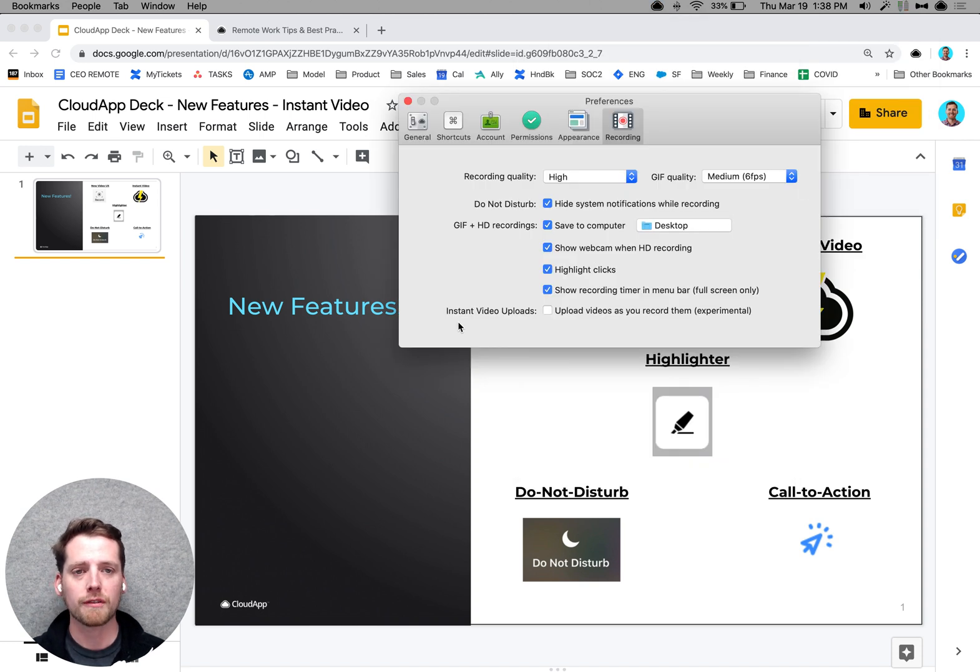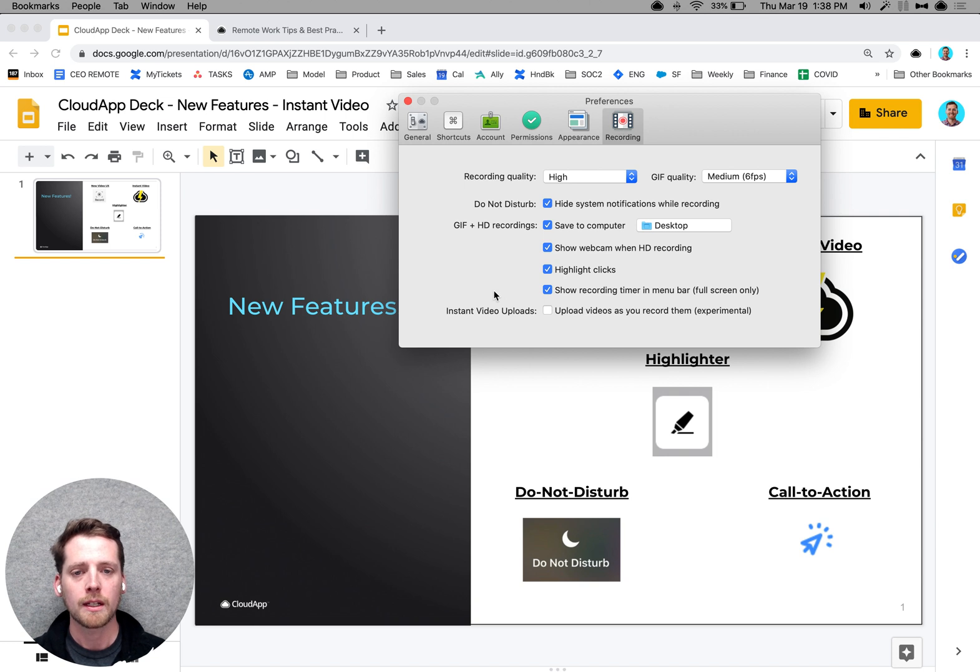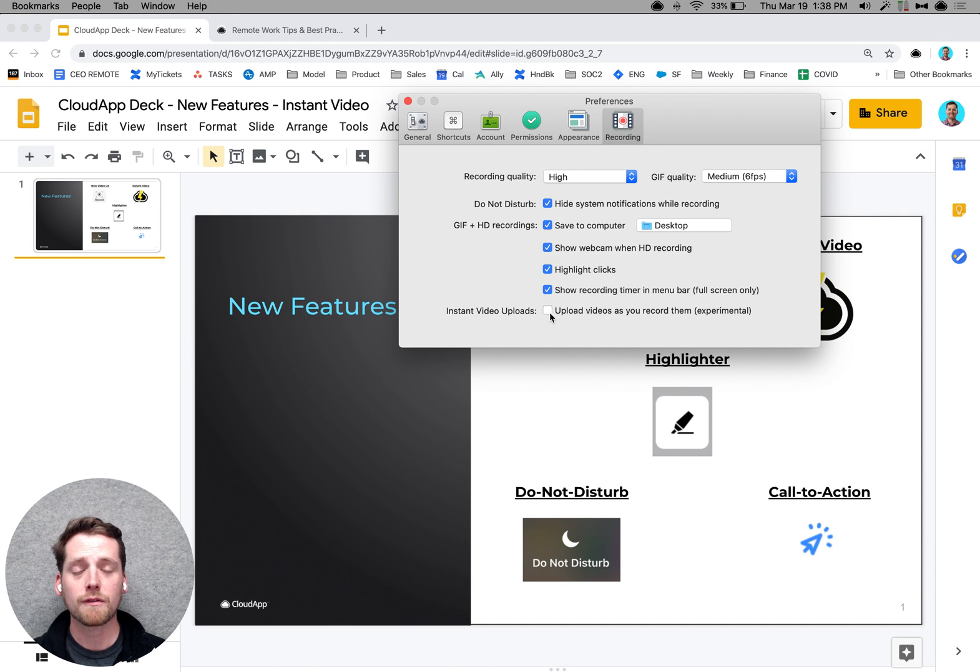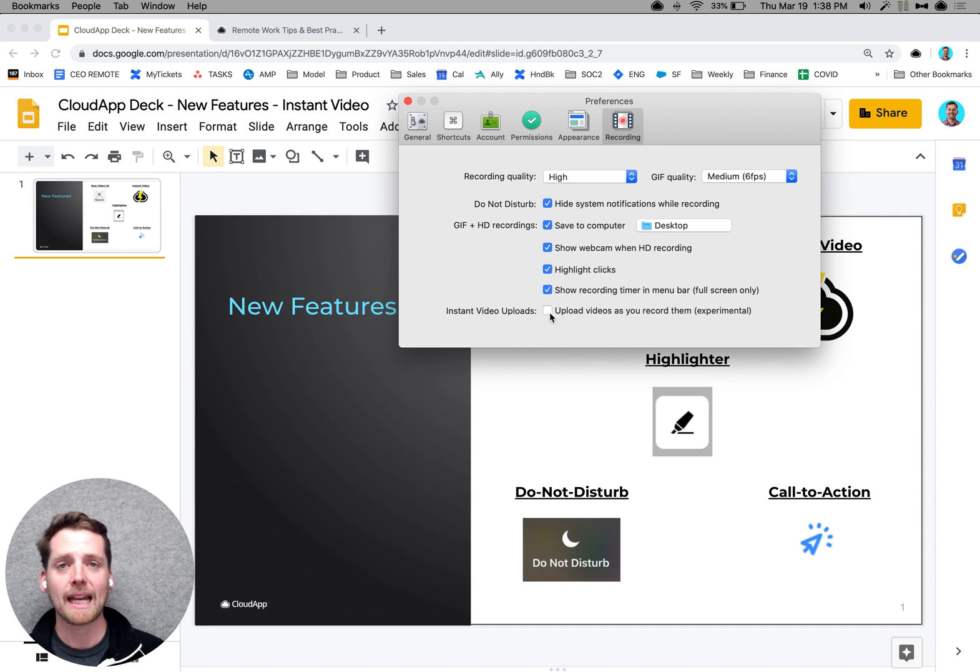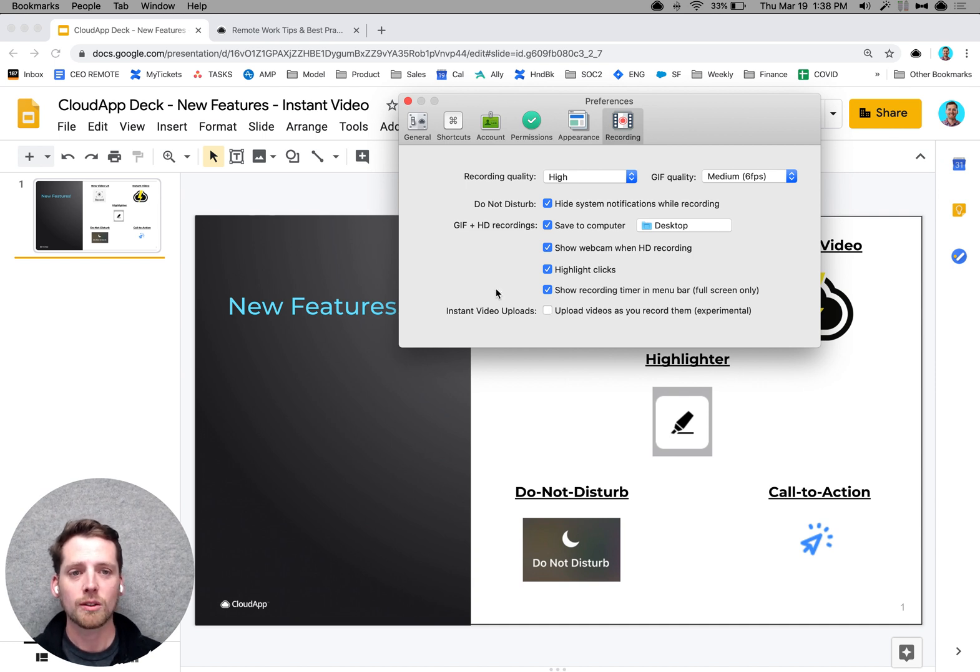So in order to enable that feature, just go into your preferences into the recording section, instant video uploads, and make sure it's enabled. This for now is only available on Mac Catalina, and you'll need to enable it from here to get that started.